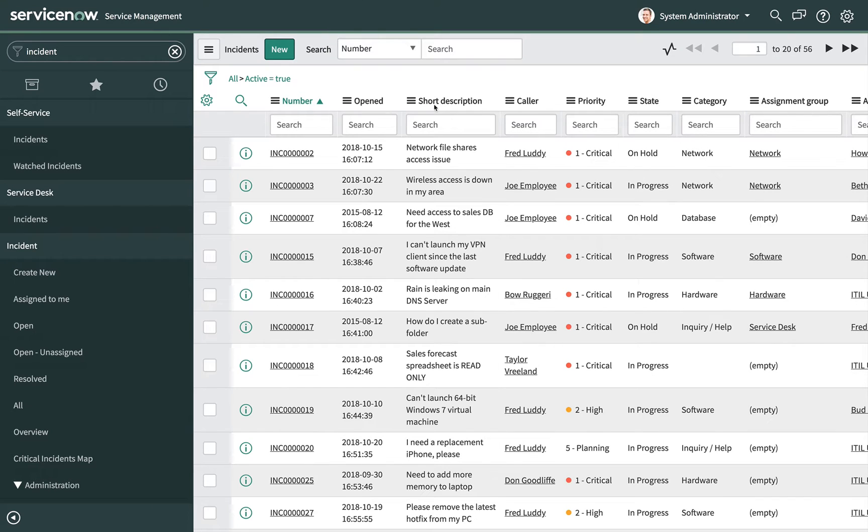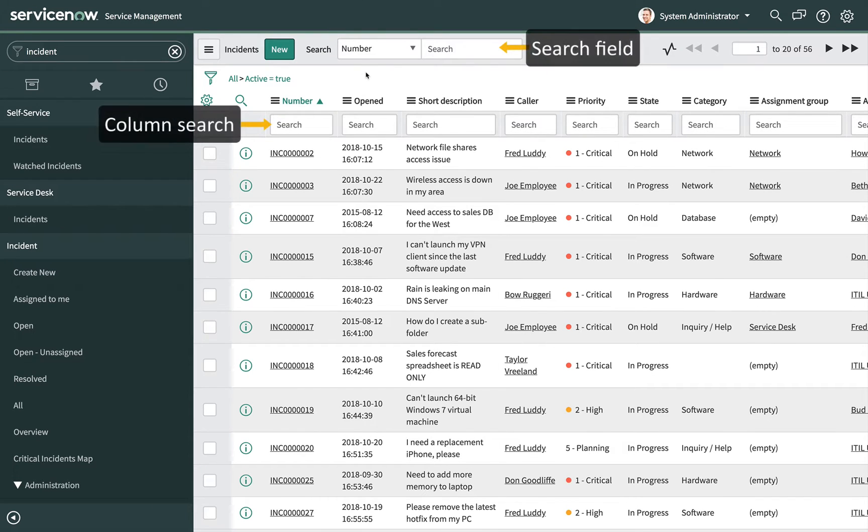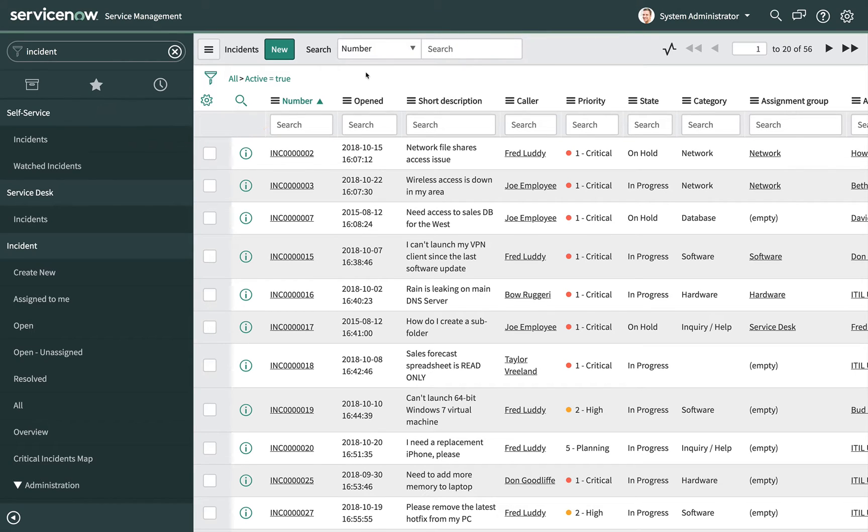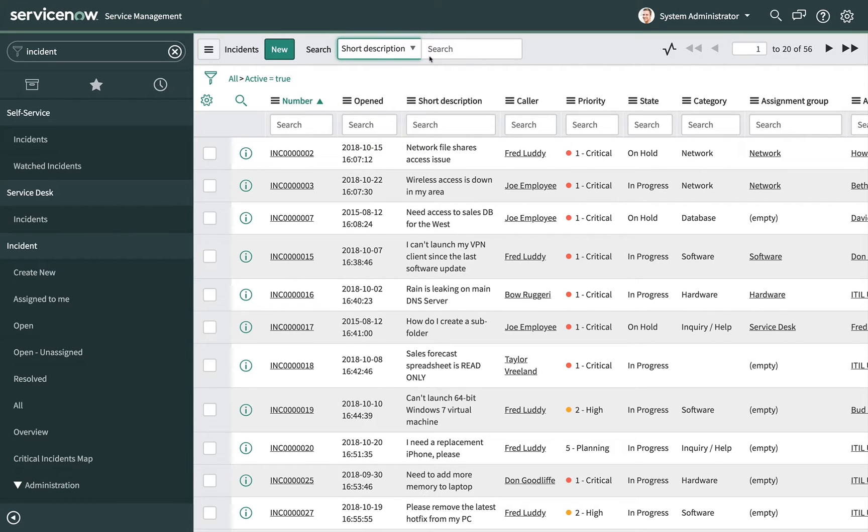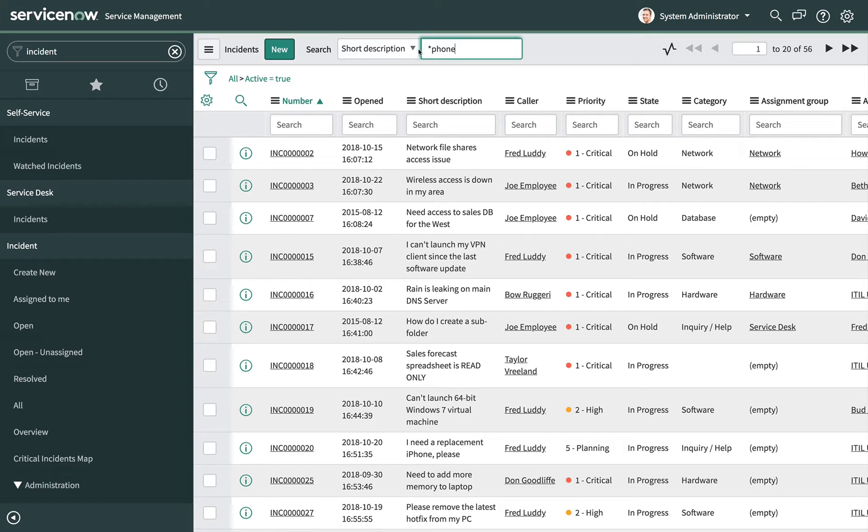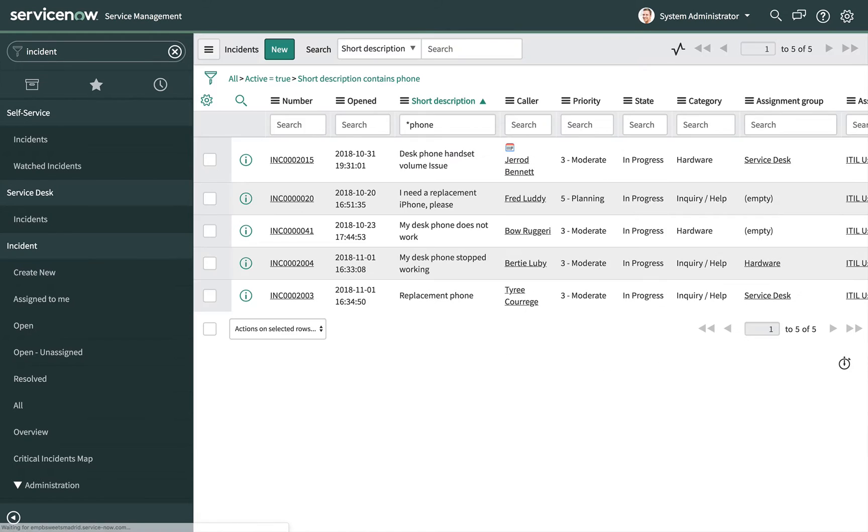Search a list with the search field or the column search. To find records with a short description that contain the word phone, select short description and then type star phone, asterisk phone, into the search field. The asterisk performs a contained search and then press enter on your keyboard.